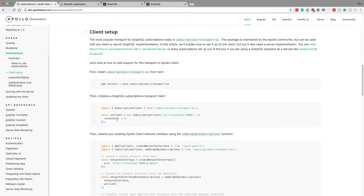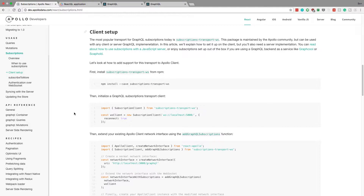I'm going to be showing you how to set up GraphQL subscriptions on the client side, walking through the setup for using the Apollo library. This assumes you have a GraphQL server setup — I have a previous video showing how to set one up with subscriptions ready to use, linked in the description. This also assumes you have Apollo set up on a React project.